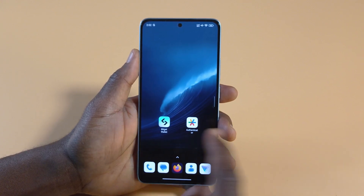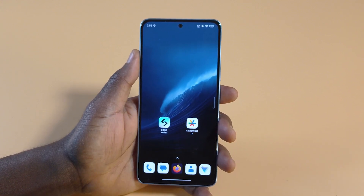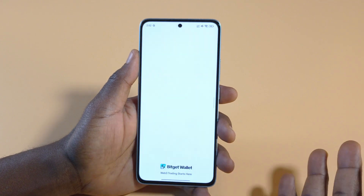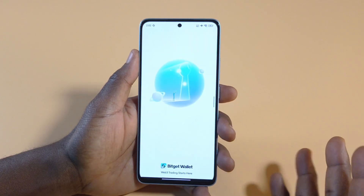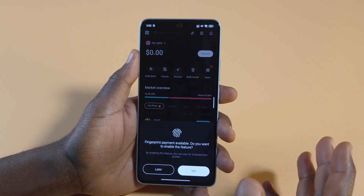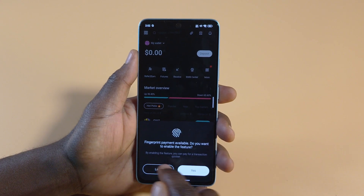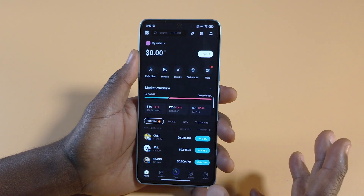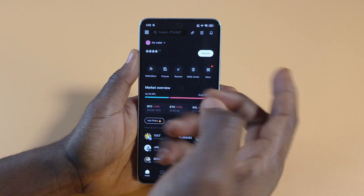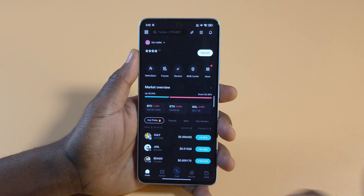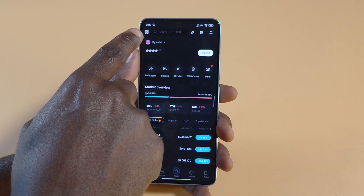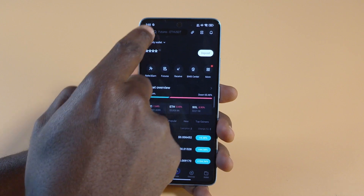So what you want to do first is to open the Bidget Wallet. Make sure it is updated — you can head over to the Play Store to update it if yours is not updated. So after you open it, you want to tap on this icon up here.